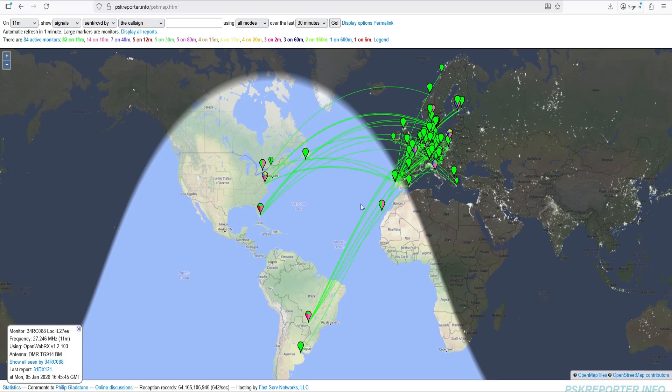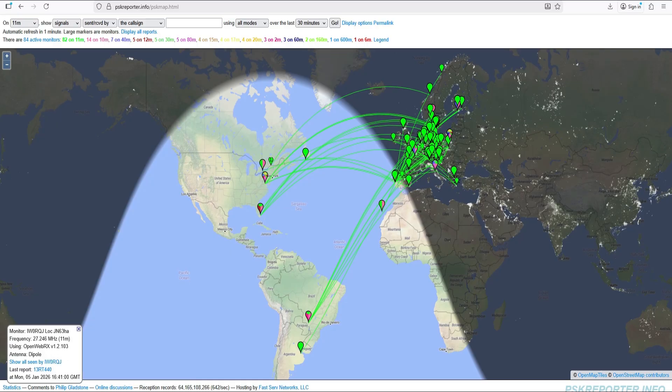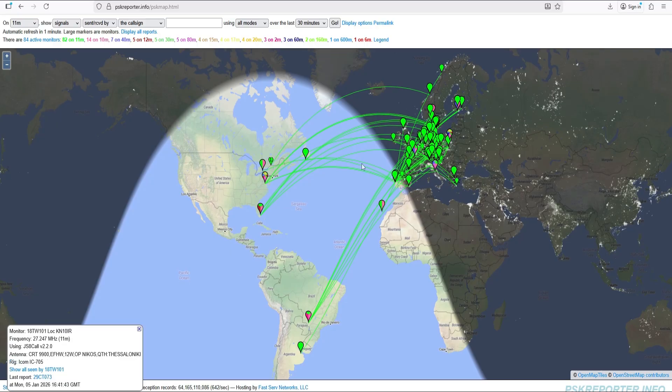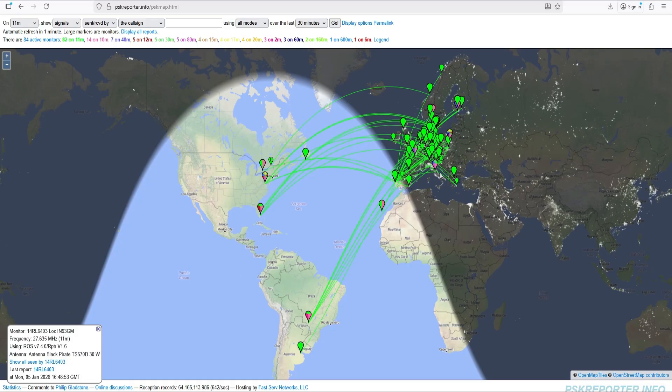But the fact that they're using digital modes, pretty cool that they're doing that. If you want to go to pskreporter.info and try it yourself if you're in another country, give it a shot. It ain't gonna hurt nobody.